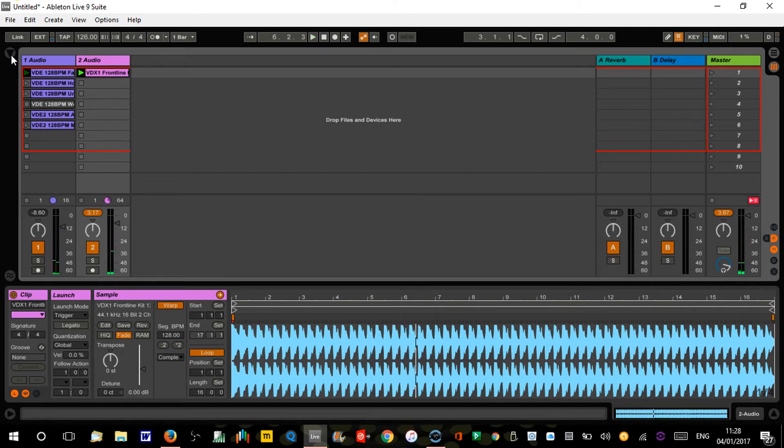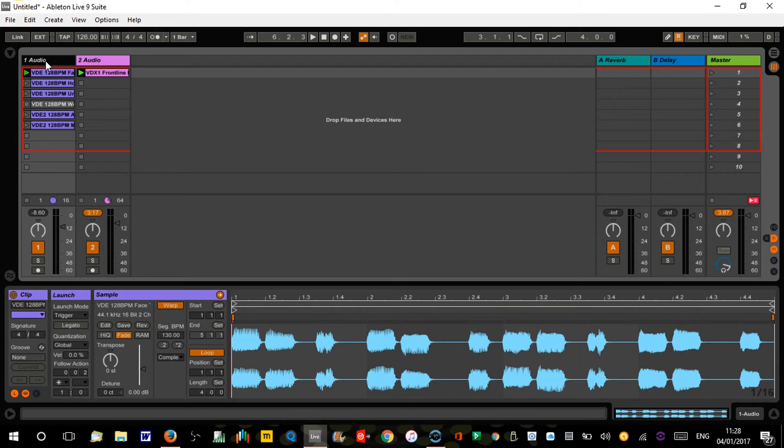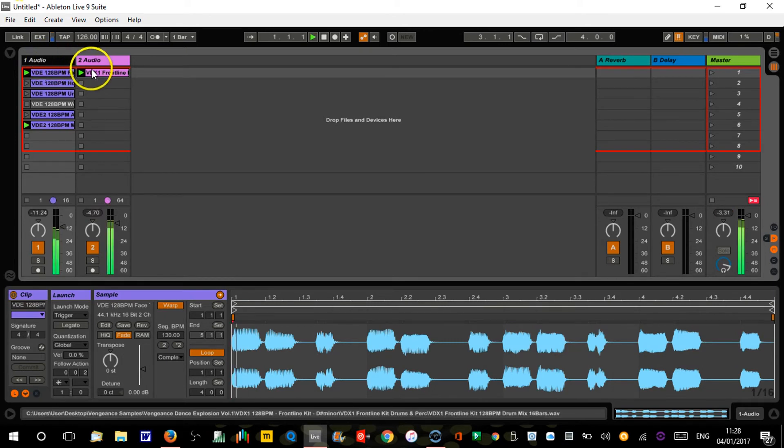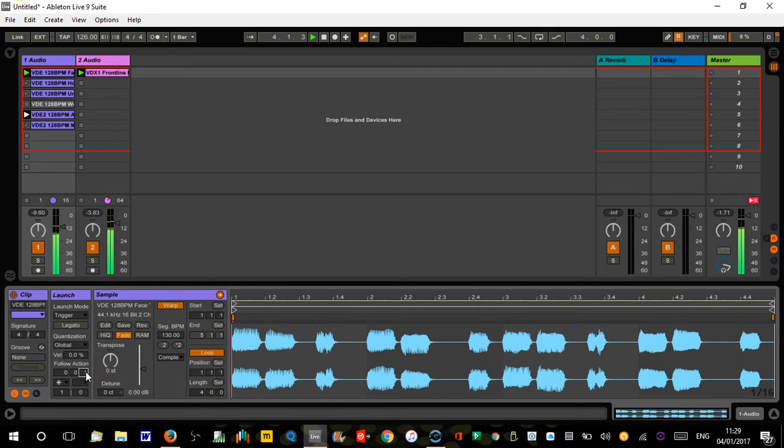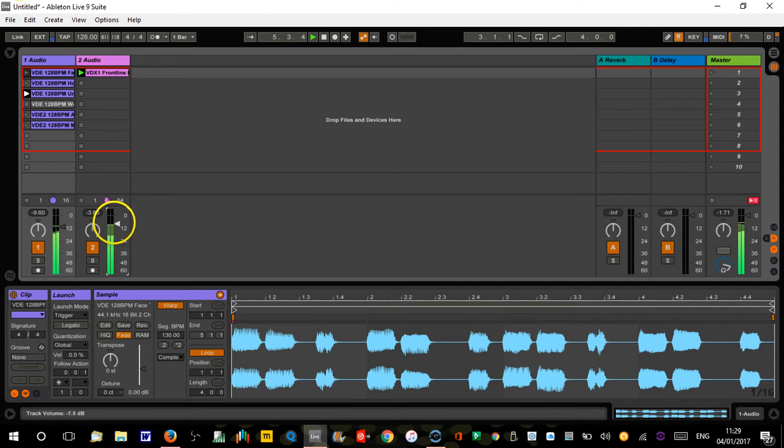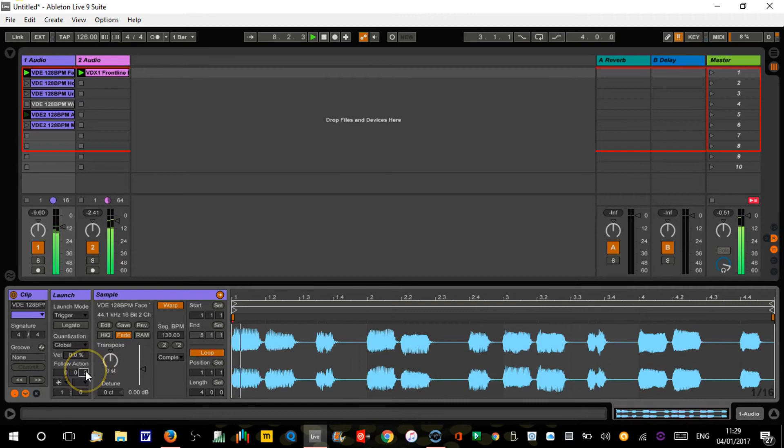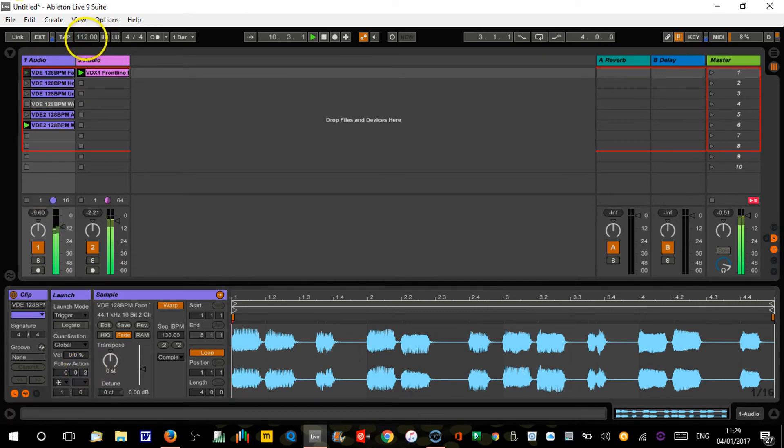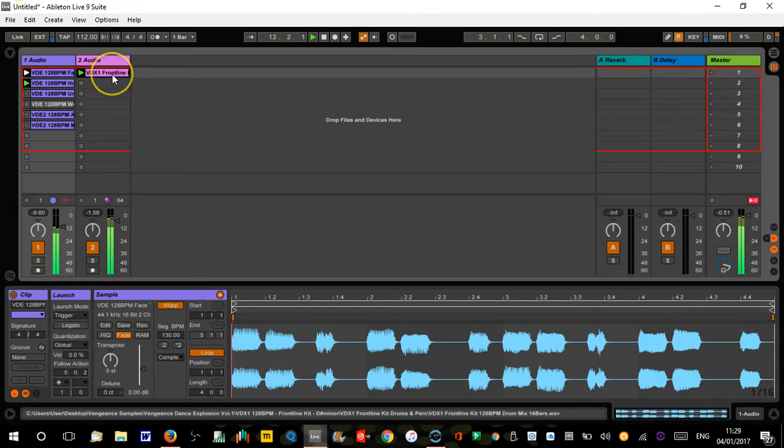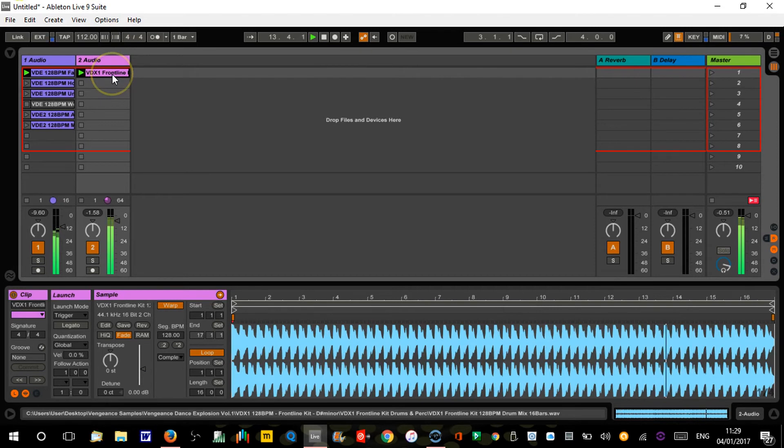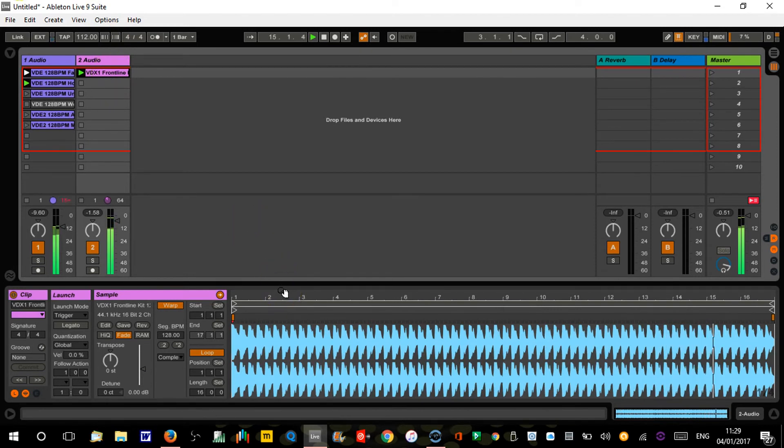Genius. Okay, so that one actually worked quite well. There's a song in there. And obviously all these are warped, so you can speed it up and slow it down. That follow action is on two-sixteenths. Let's just try it at one-sixteenth. That kind of works on either. Slow it down.